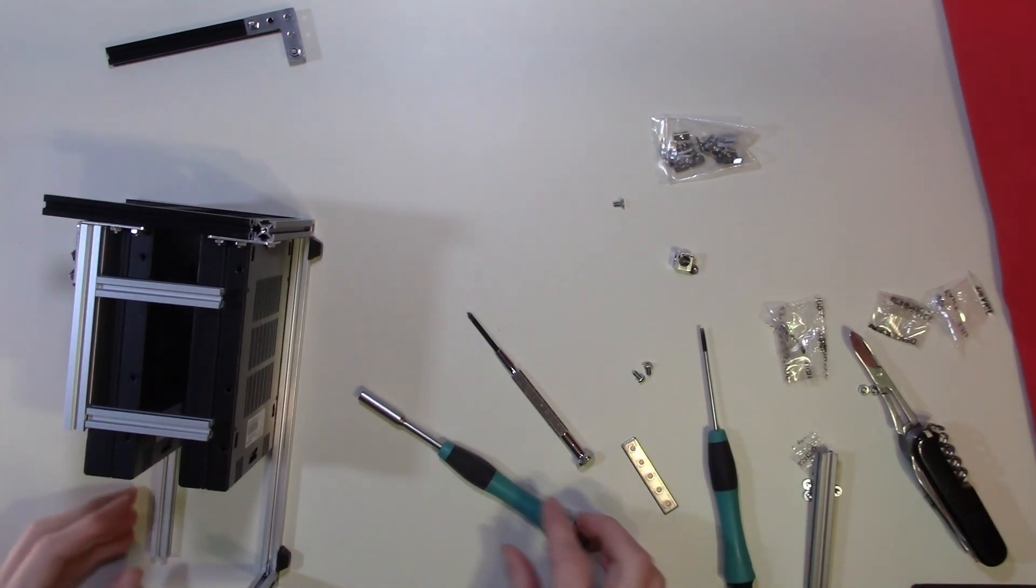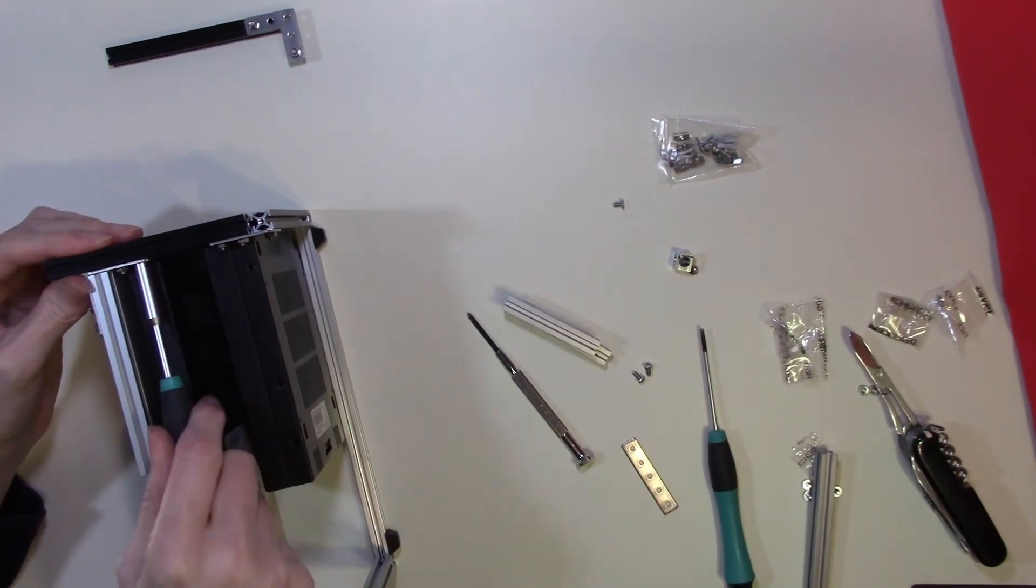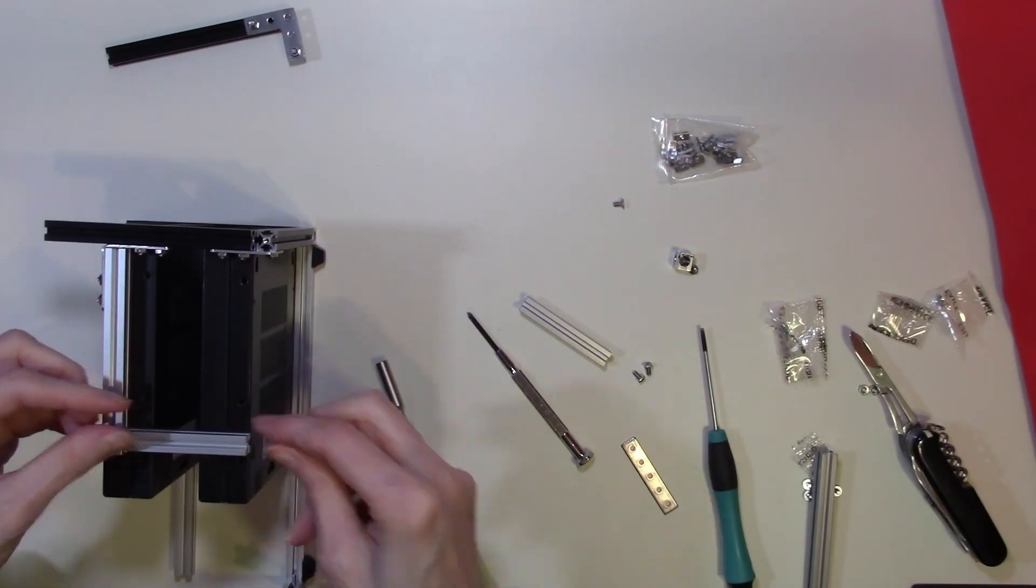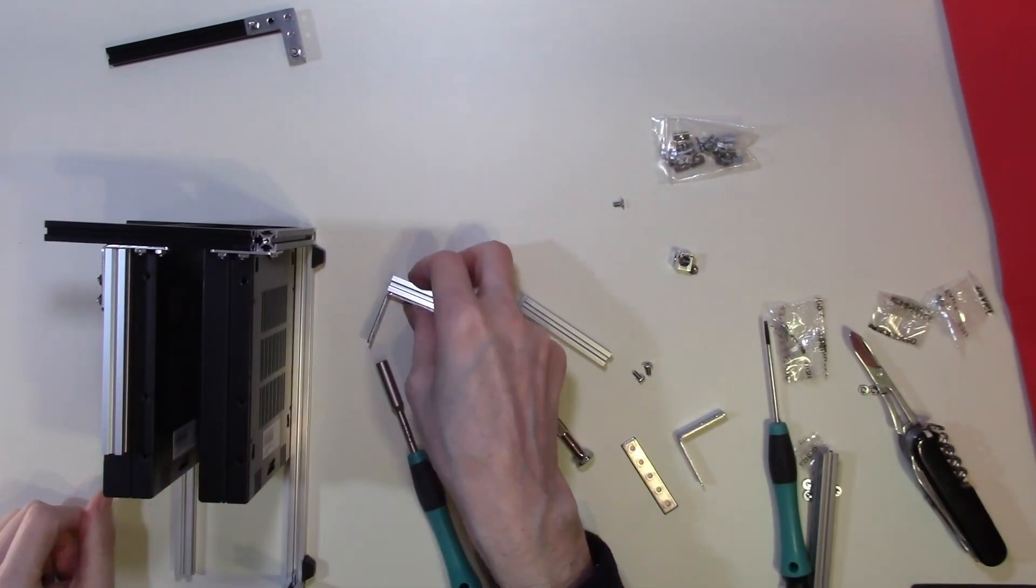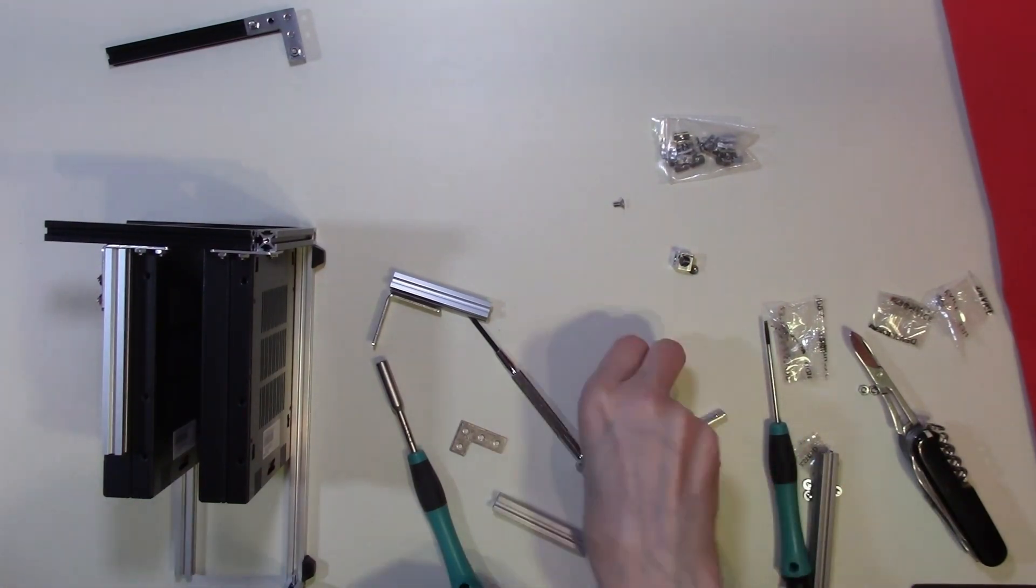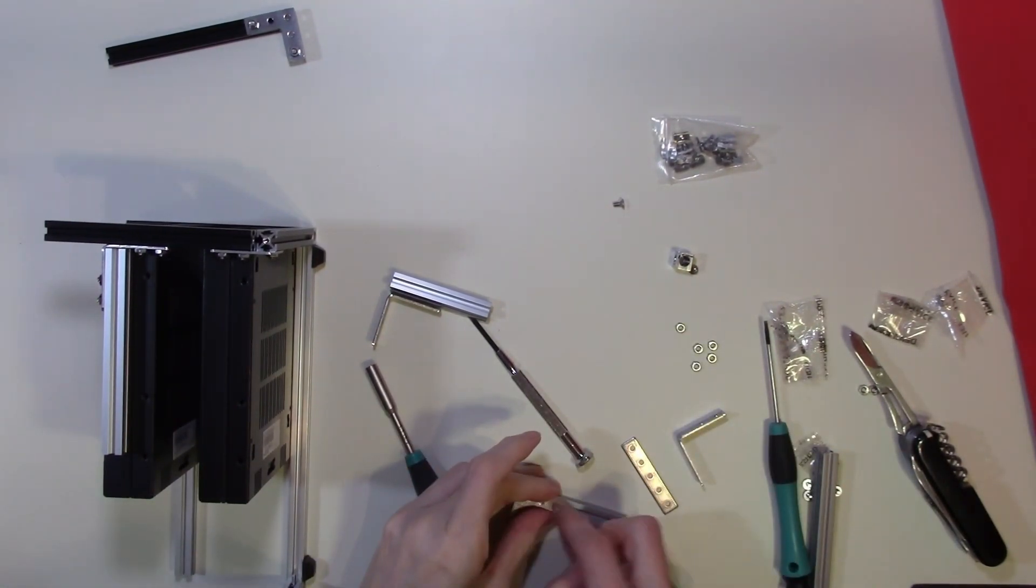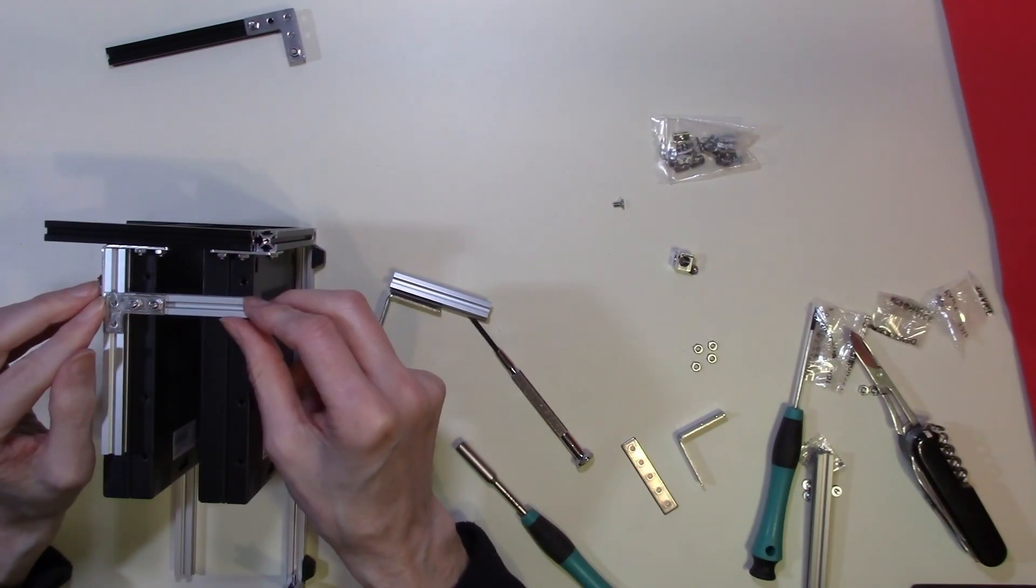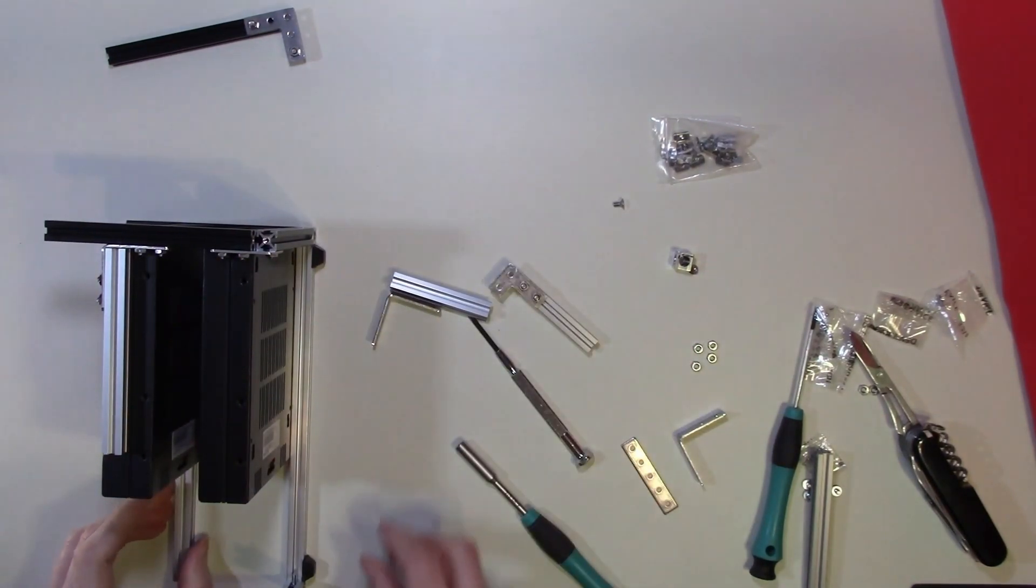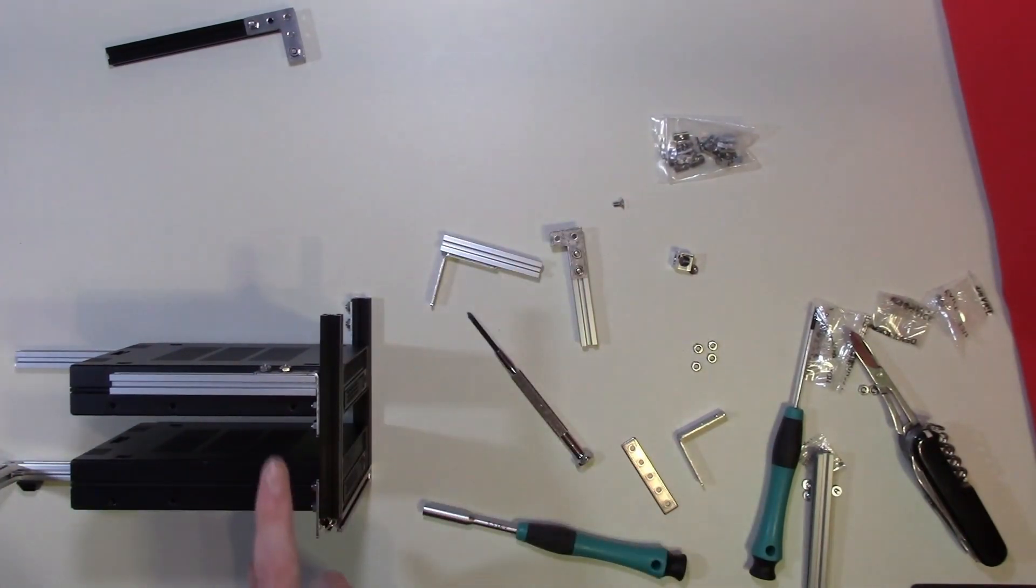We can hold that down slightly, I think. Right, so we will attach more corner cubes.